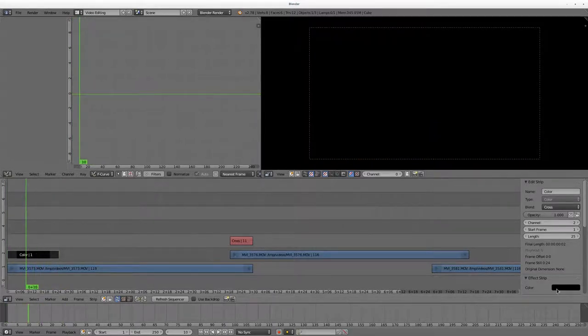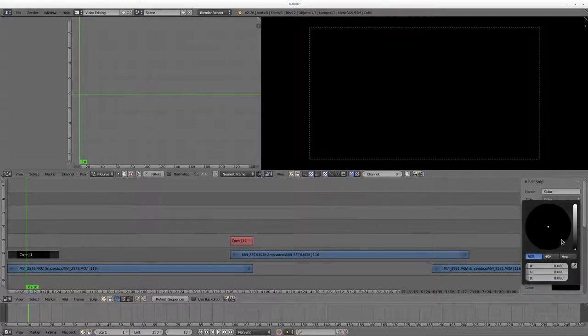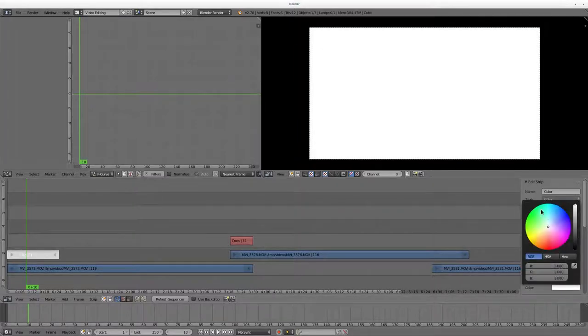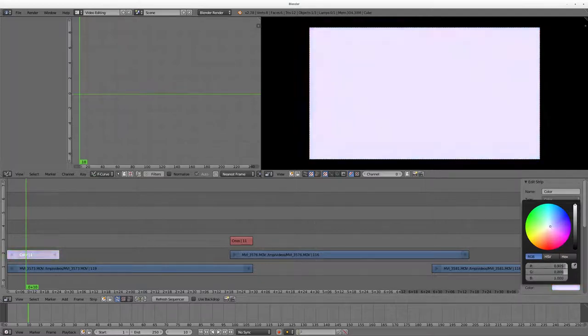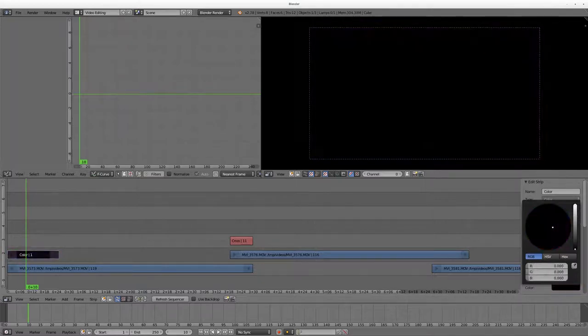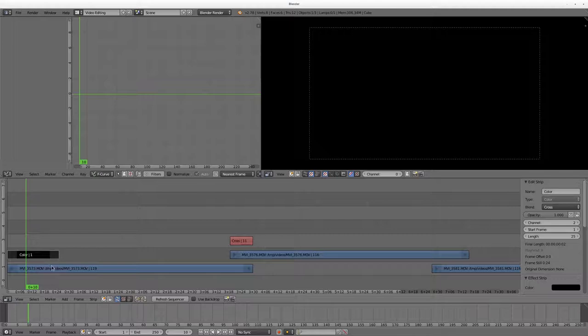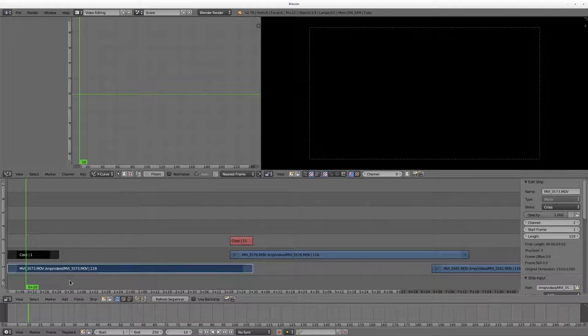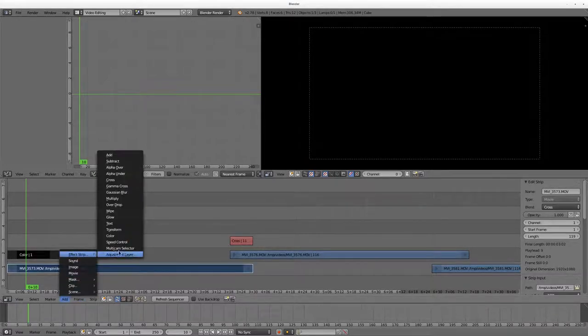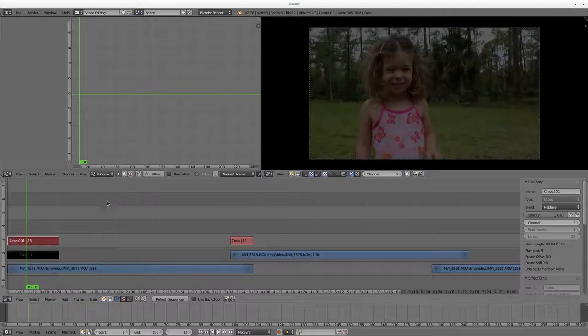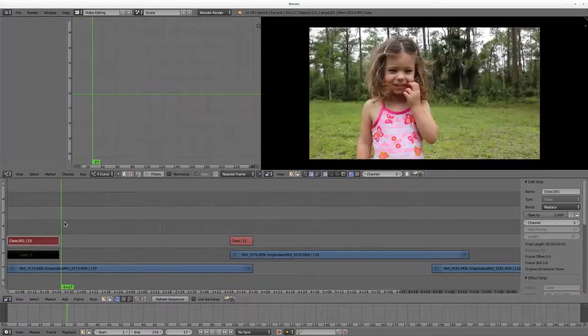And it automatically adds a black color here, so it's just a black clip which we can change any color over here. With it selected I can come over here to strip effects and I can make it any color on the color wheel that I want. Let's go ahead and leave it at black. And I can right click that, shift click that, add, and again cross.